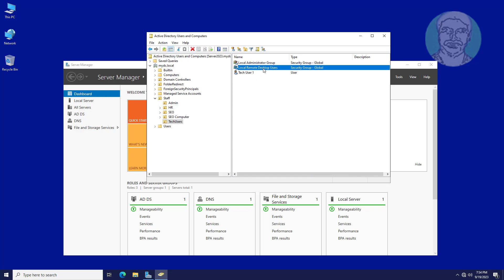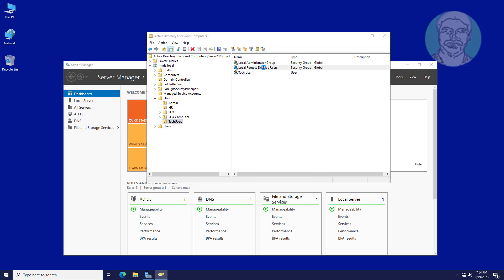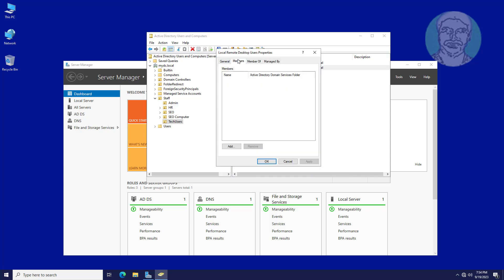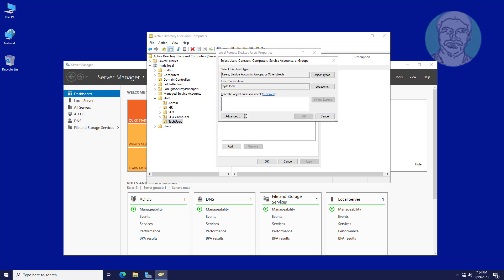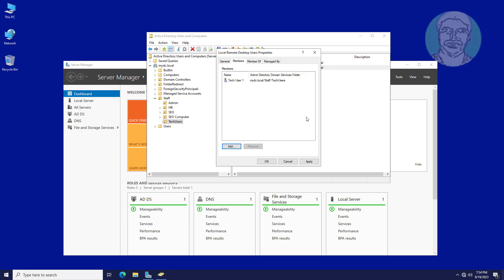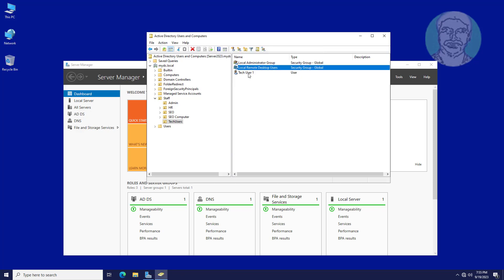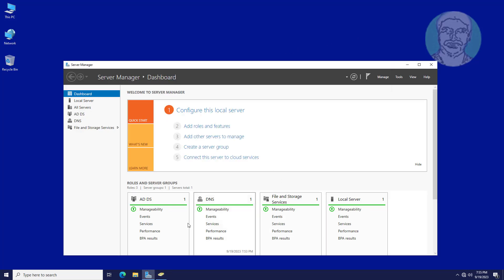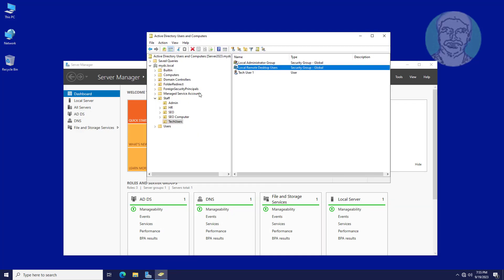Take user 1 and add to member of local remote desktop users group.